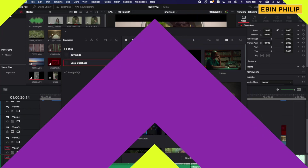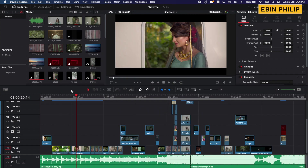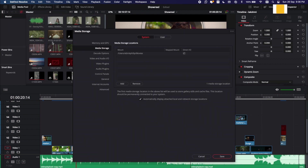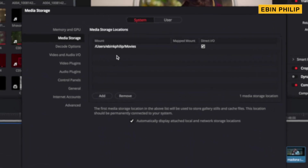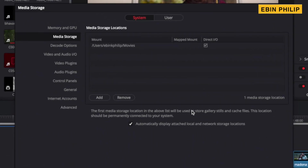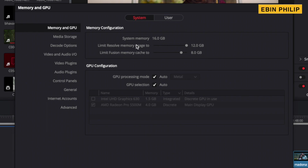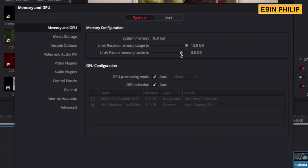The editing process is complete. Now go to Preferences. We will go to the Media Storage section to save stills and frame grabs. Then go to the Memory and GPU section. We will allocate memory to the RAM, allocate memory to Fusion for compositing and VFX work, and save the cache memory. Then we will do the GPU configuration.